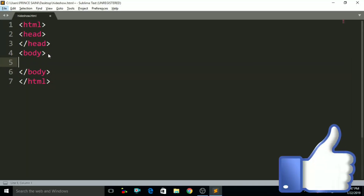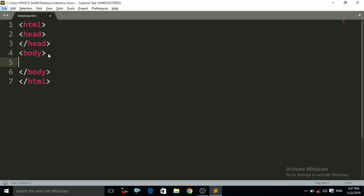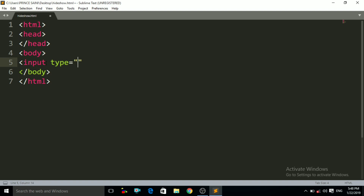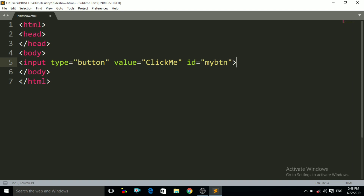Let us start. First of all, I have to make a button — by clicking on that button our div tag will be hidden, and by clicking on it again our div tag will be displayed. To create a button, we write input type equals to button, and after that we give the value to that button — the value is 'Click Me'. After that we give the ID to that button, which is 'myBtn'. Now Ctrl+S and open the file — you can see a button has been created: 'Click Me'.